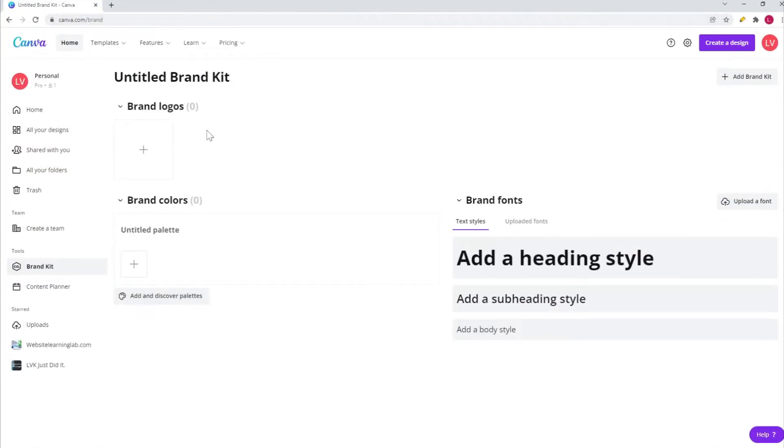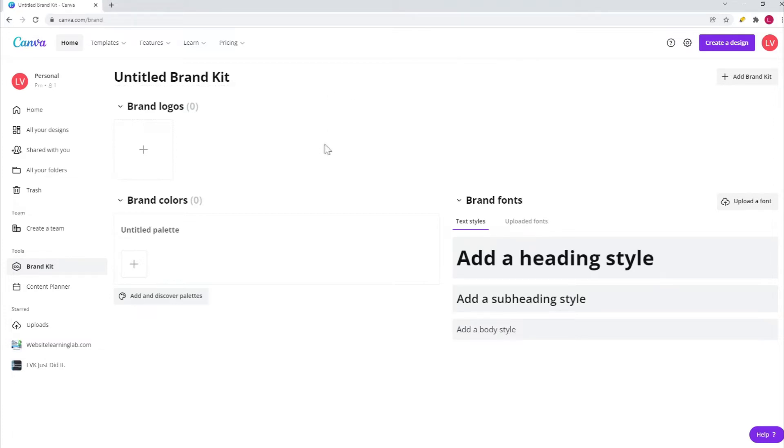This is my Canva account. I have a Canva Pro license. What you need to do is very easy. After you have logged in, just click on this link over here called Brand Kit.